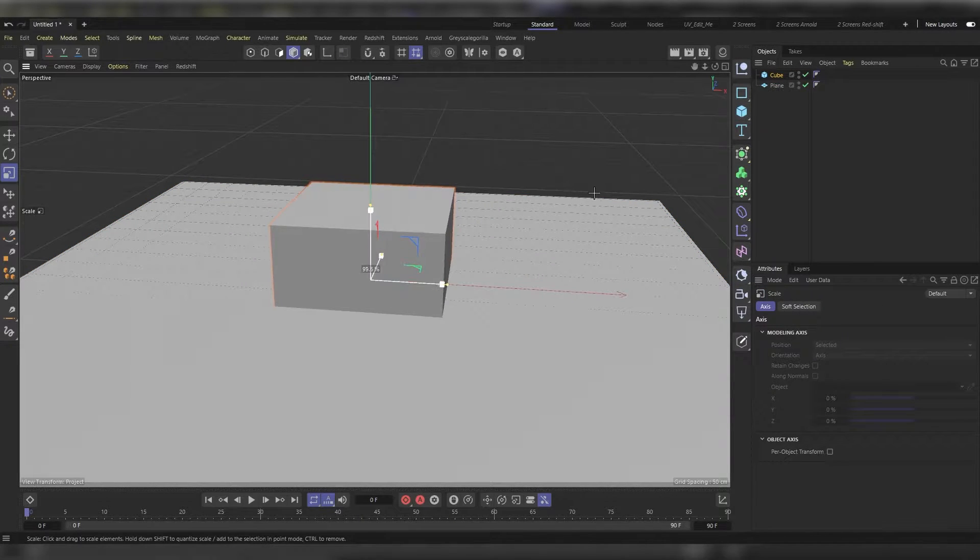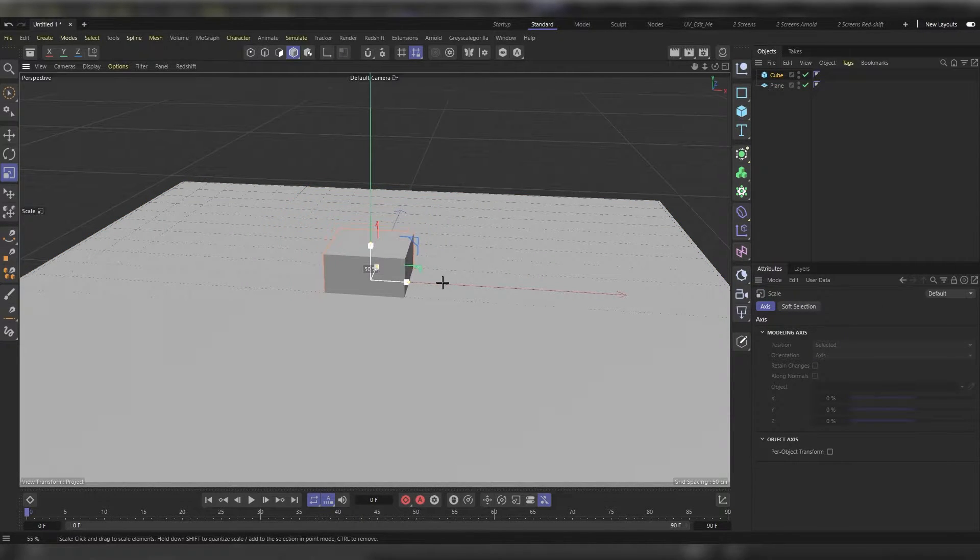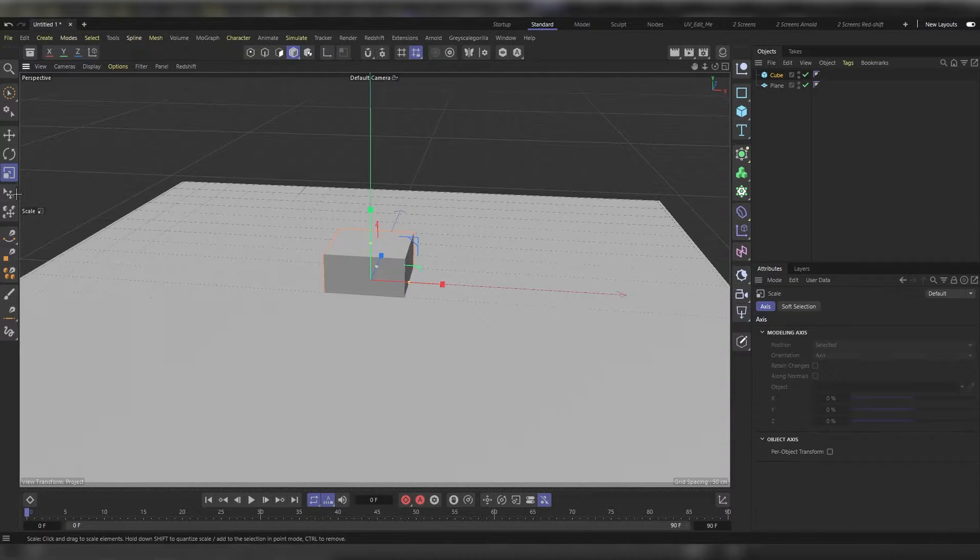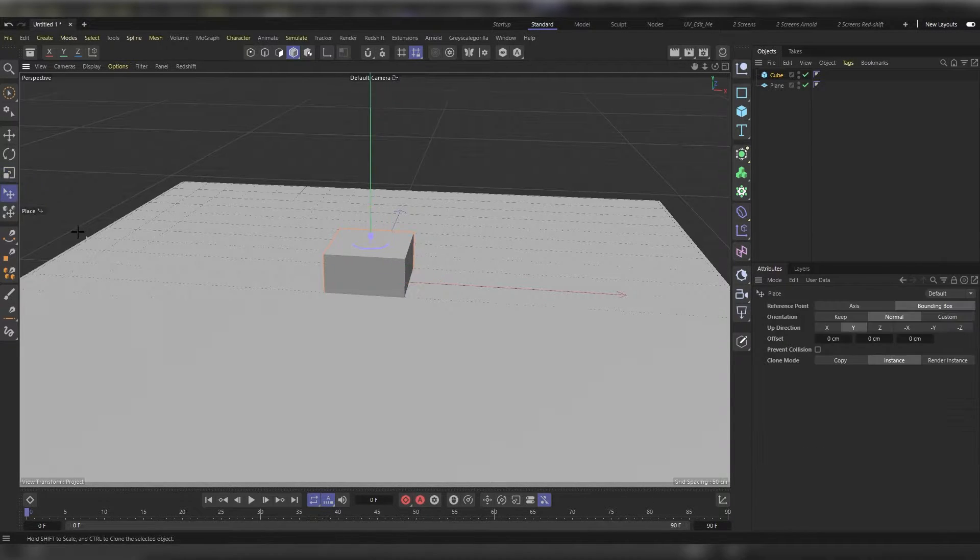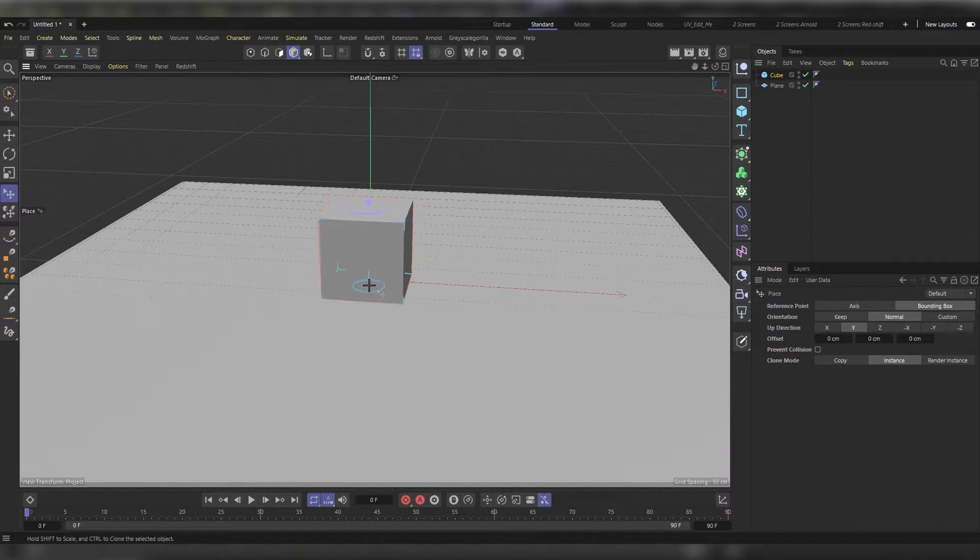I'm gonna resize it to scale it down a bit. I'll use the place tool to place it above the plane.